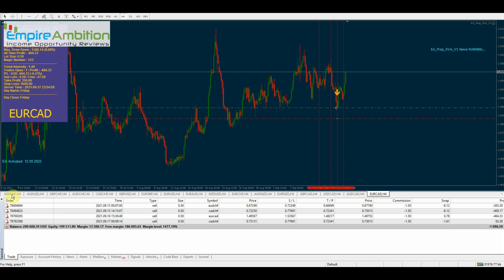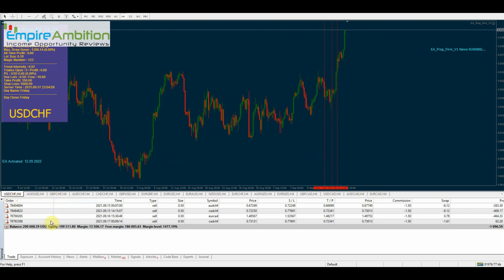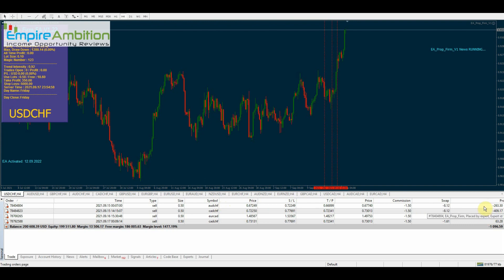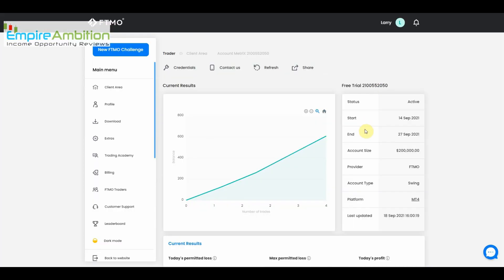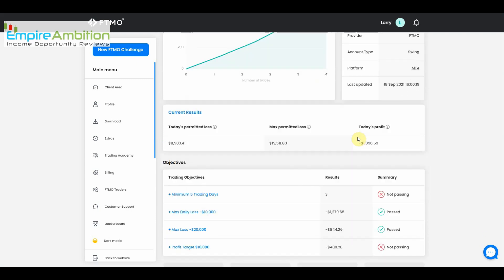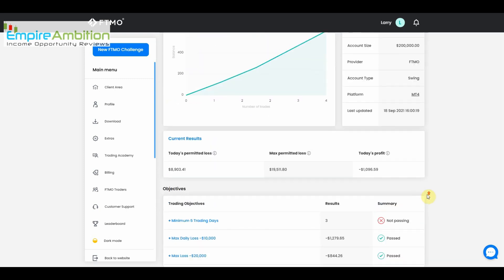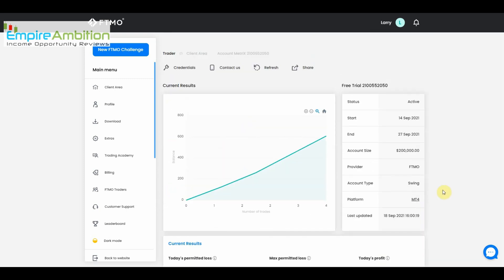All right, so everything is looking clean there. As you can see, we do have four trades open going into the weekend. AUD Swiss franc, CAD Swiss franc, and EUR CAD all gave us quite a bit of negative going into the weekend. But this is a $200,000 account and we only have $1,096 in drawdown. And if you recall, we can come back over here and max permitted loss. You can see here we still have $19,511 to go with that. And on the daily permitted loss we still have $8,903 kind of a buffer before we reach our limit on that. I'm pretty sure it's a $10,000 daily permitted loss and a $20,000 max loss.